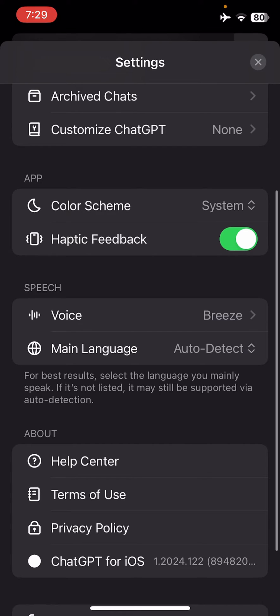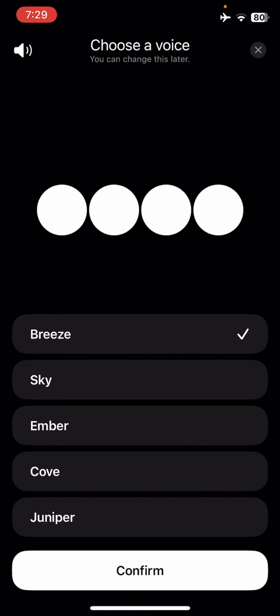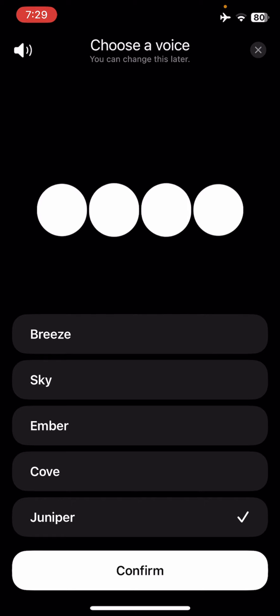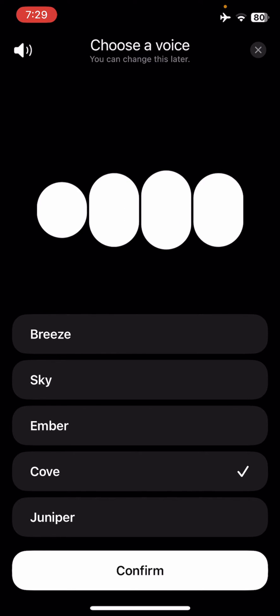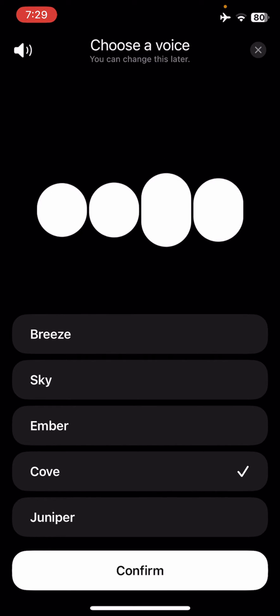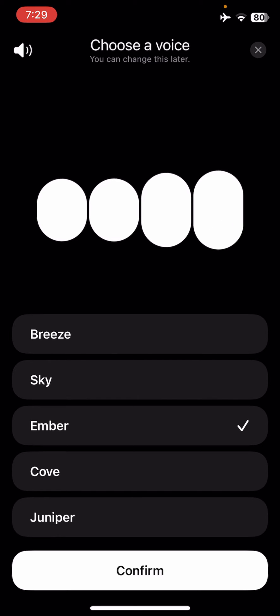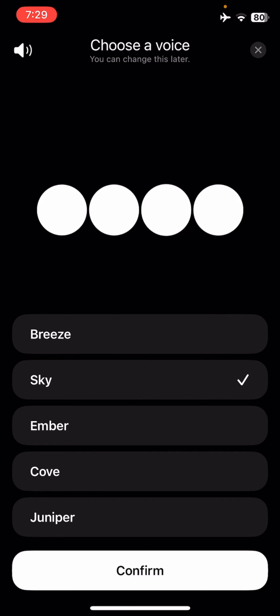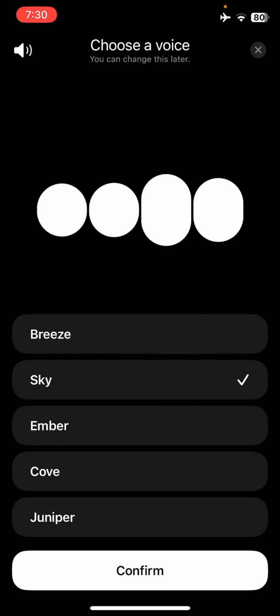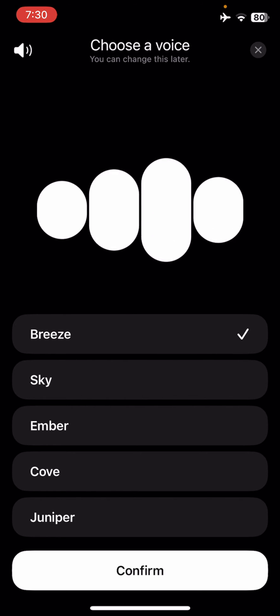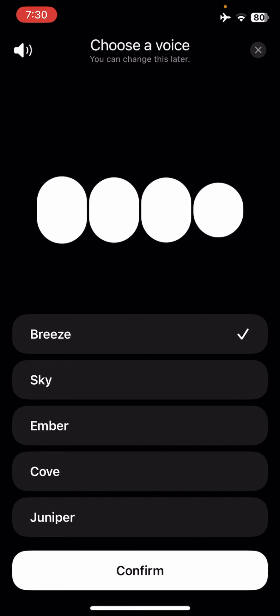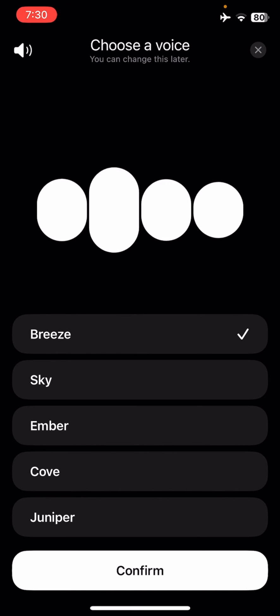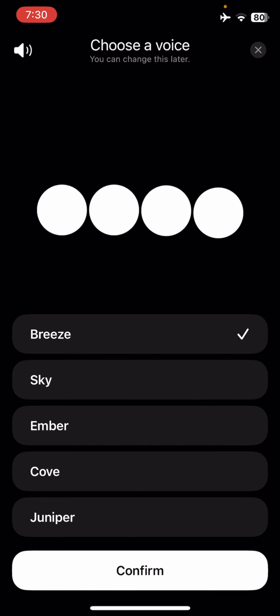We scroll down a little bit to voice and here we have all the voices. So right now I have Breeze selected, we also have Juniper. The voices play samples with various greetings like "hey there I've got a really great feeling about us," "I'm ready to hit the ground running," and "hey it's great to meet you, how's your day going." I'm going for Breeze so I'm clicking on confirm.